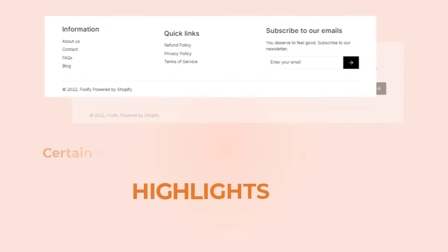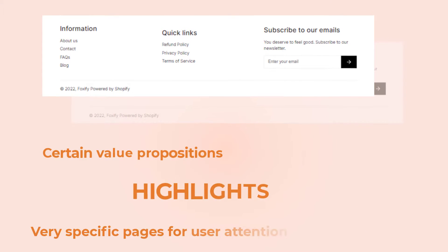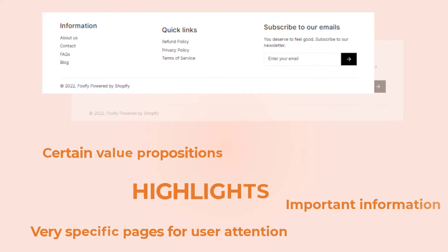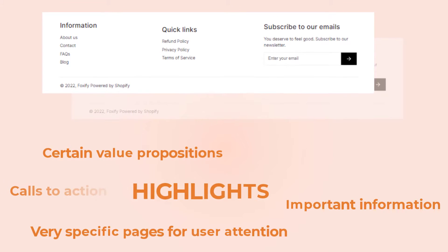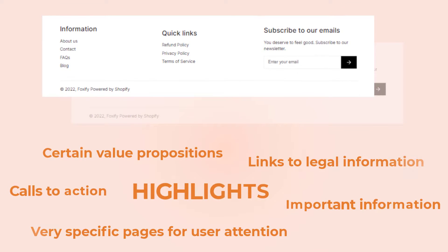While the footer highlights certain value propositions, very specific pages for user attention, important information, calls to action, and links to legal information.